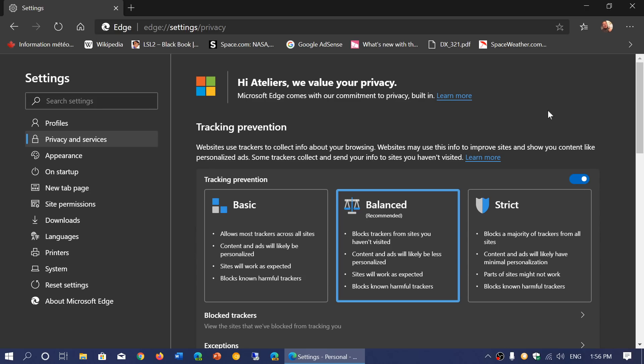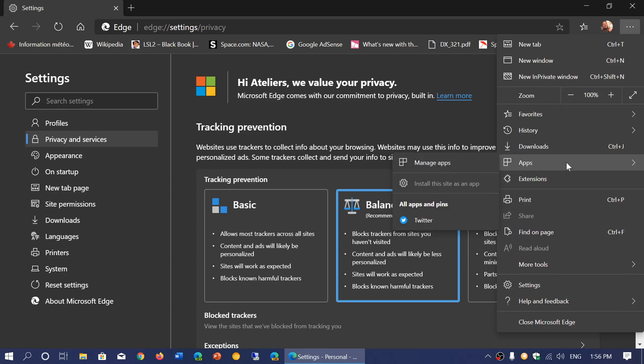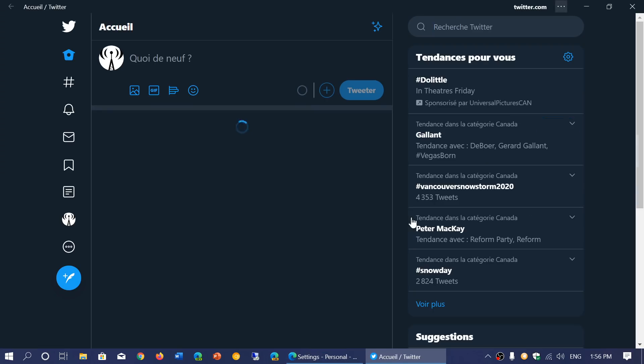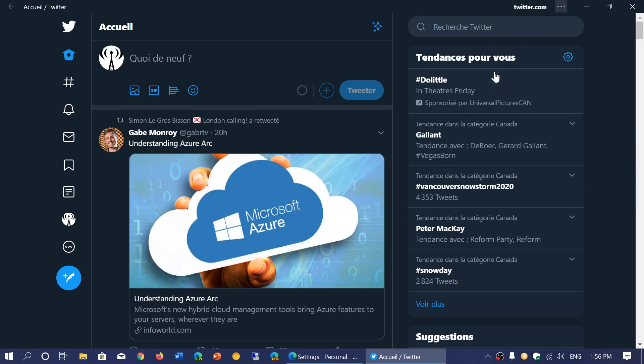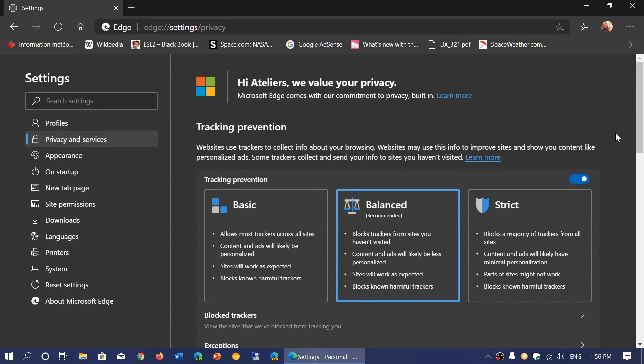One of the interesting things also that you will have is the apps. You can actually add a website as an app. So for example, Twitter, which is a PWA, a progressive web app, can be added as an app within your browser. So it brings you directly to the app directly. More and more websites actually are progressive web apps. So it's pretty cool.